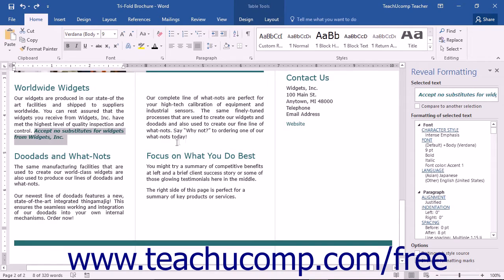In the Reveal Formatting pane, you will see the selected text shown at the top of the pane in a text box. The formatting of the selected text is displayed in a box in the center of the pane.